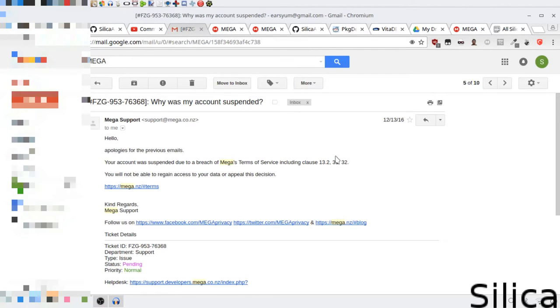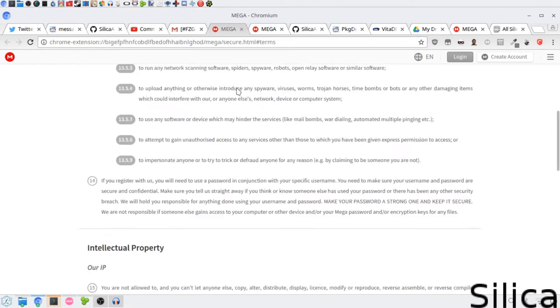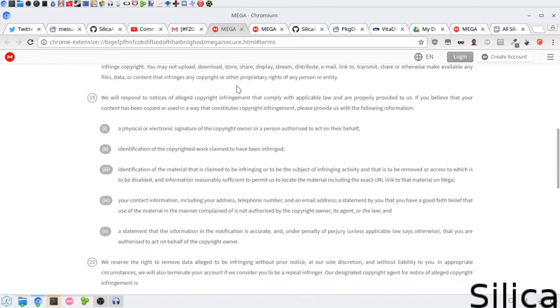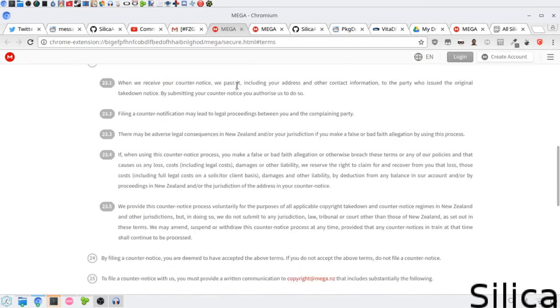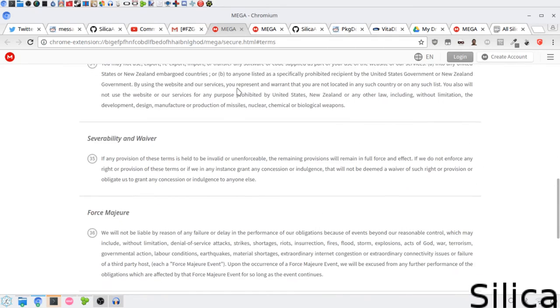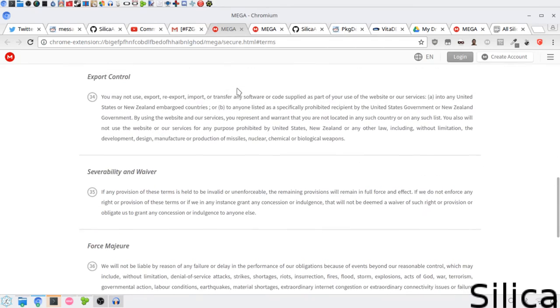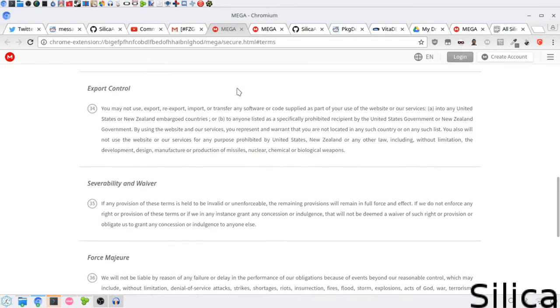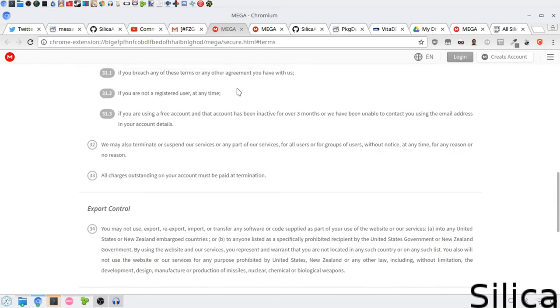Alright, so let's see clauses 31 and 32. So here is 31.